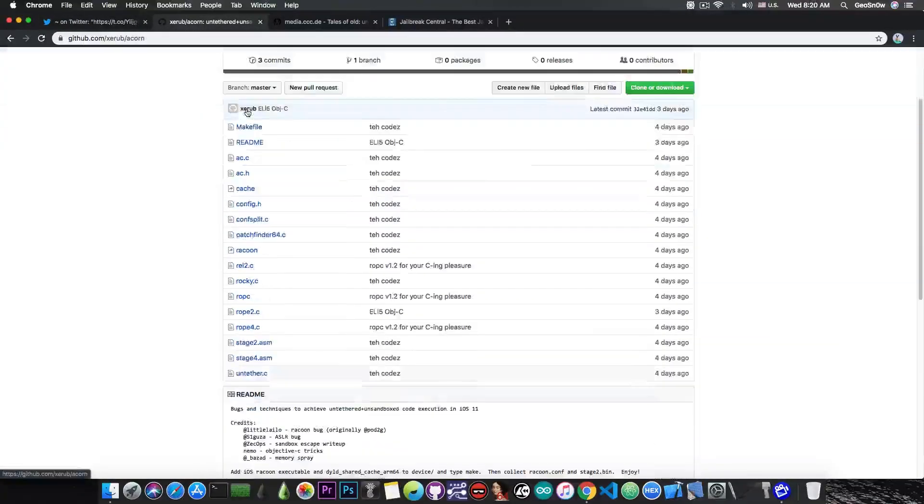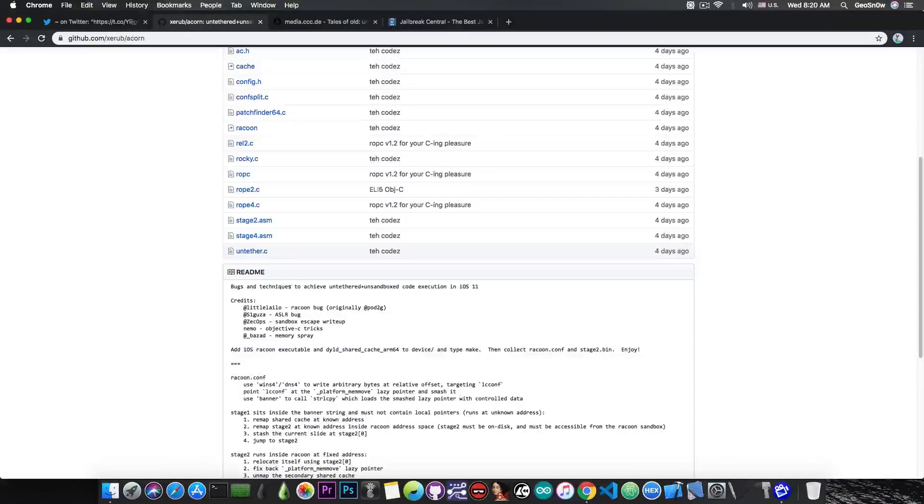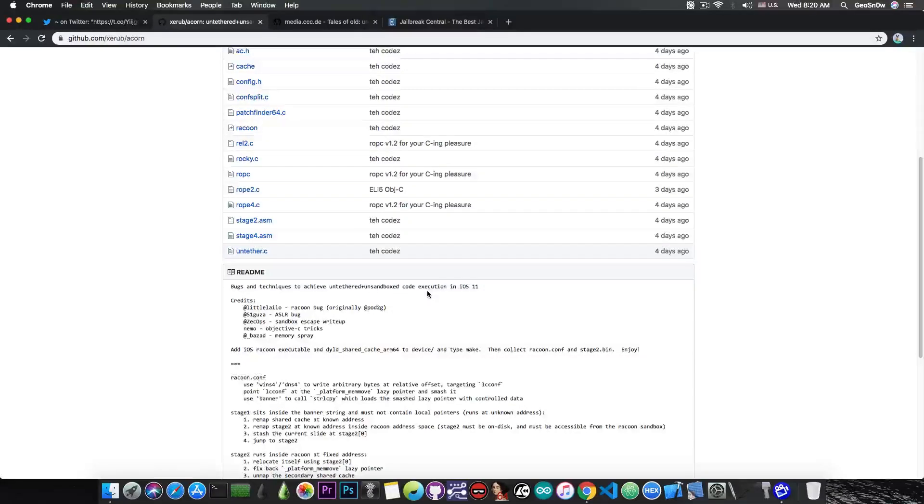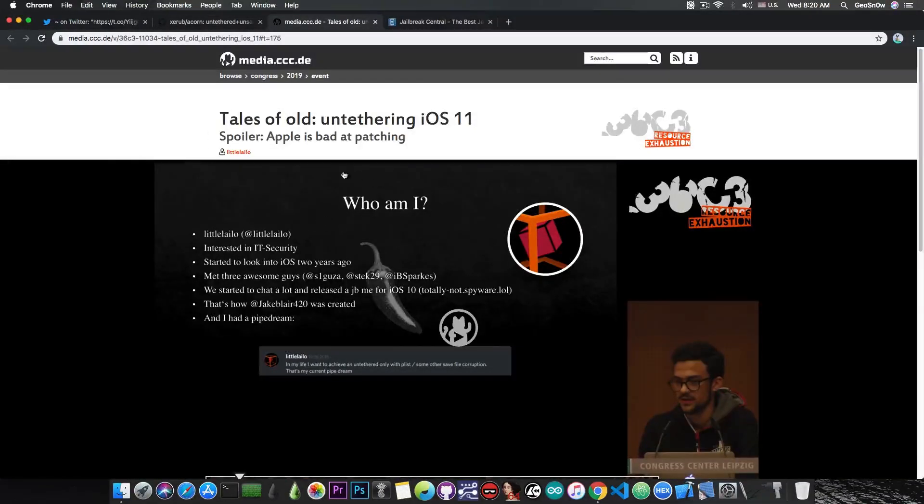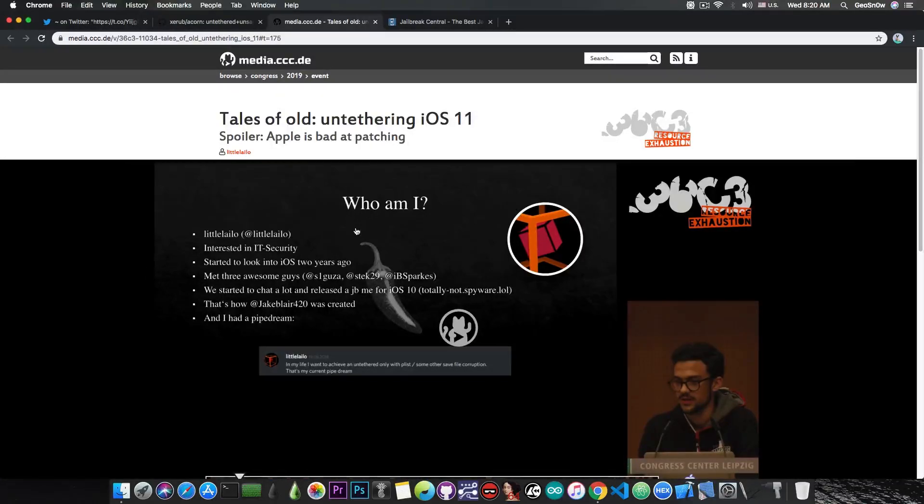He posted the source code which says bugs and techniques to achieve untethered and unsandboxed code execution on iOS 11. This is based on this presentation called Tales of Old, Untethering iOS 11, spoiler: Apple is bad at patching, presented by Lilililo.